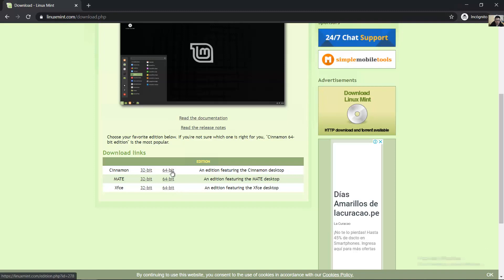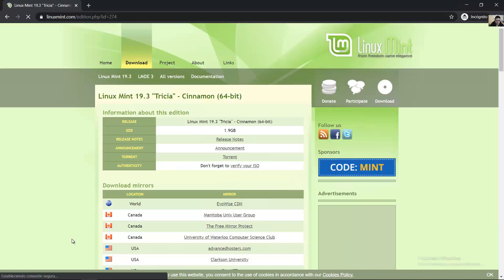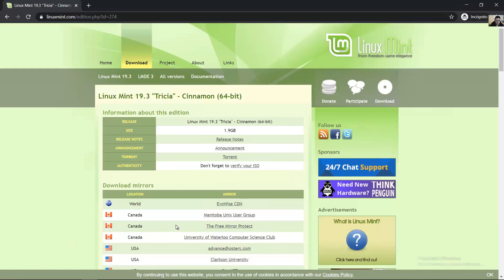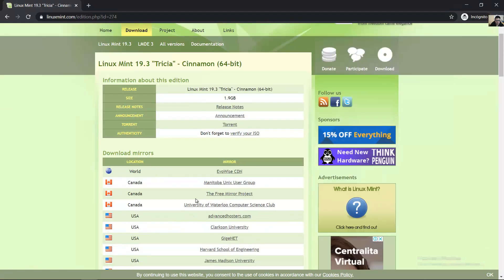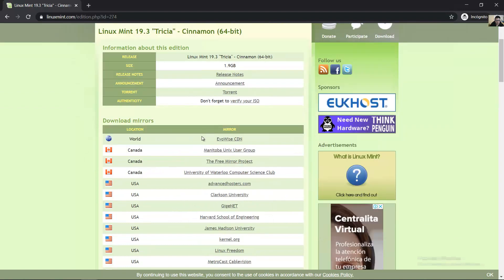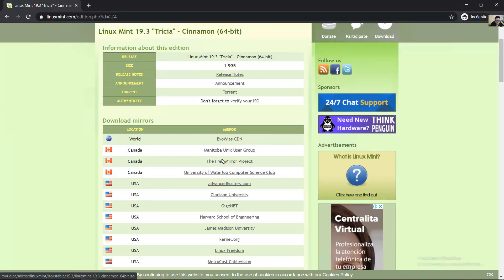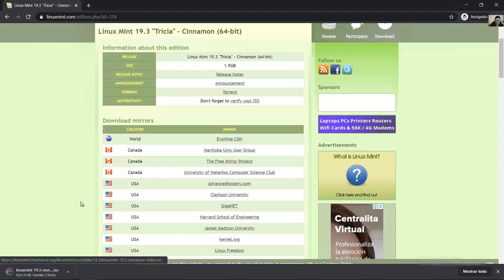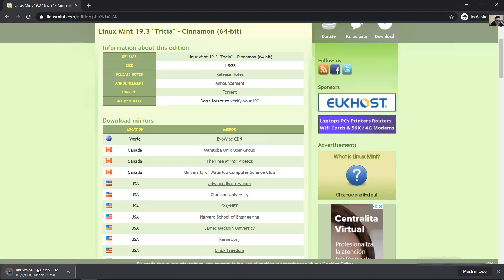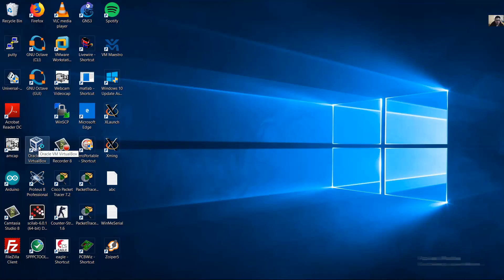Downloads. Choose a download location. Open VirtualBox.